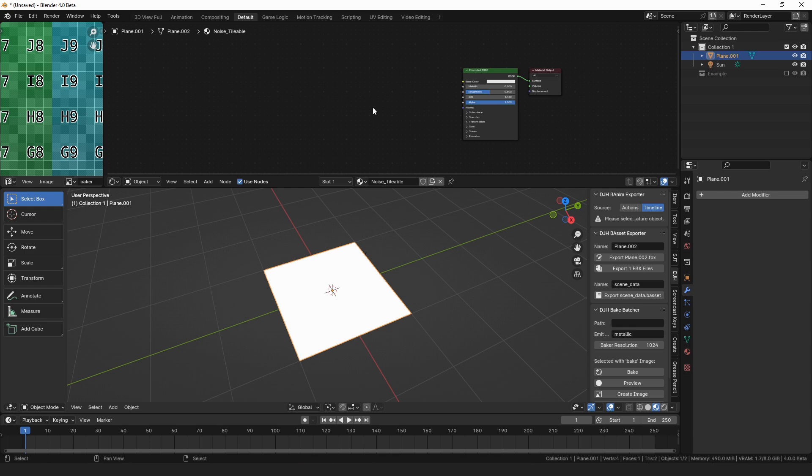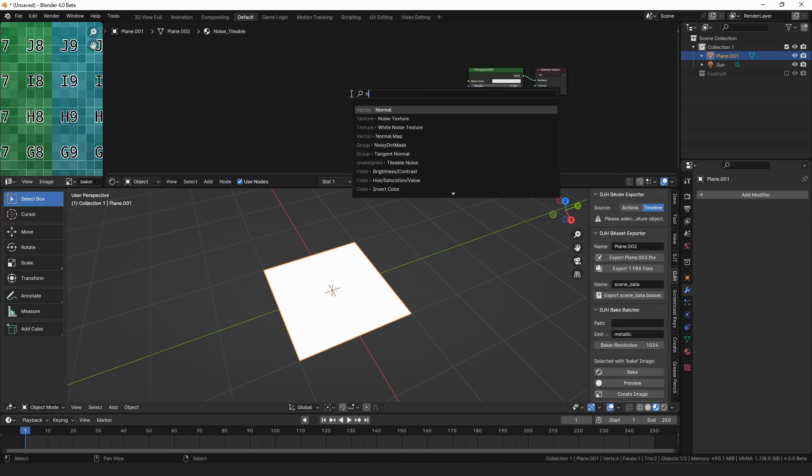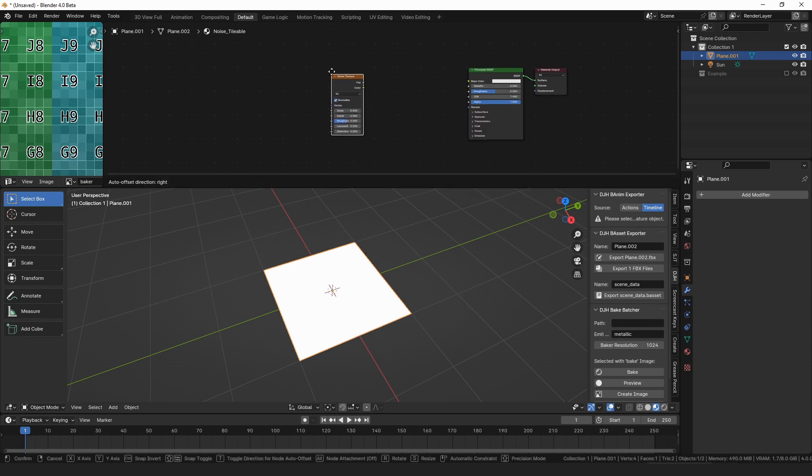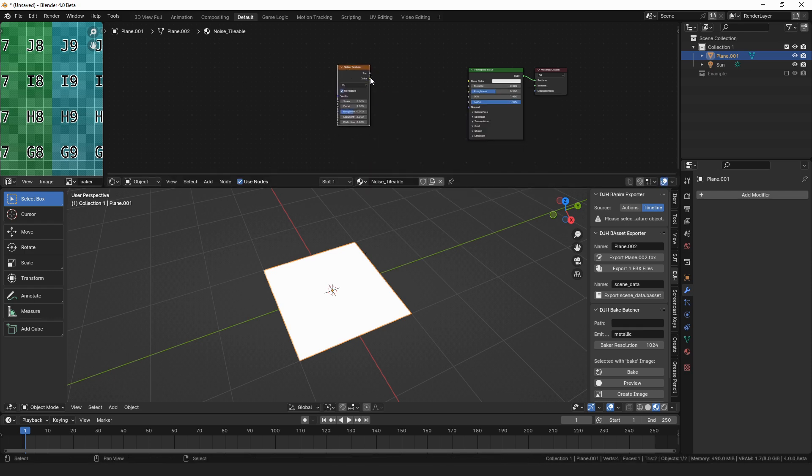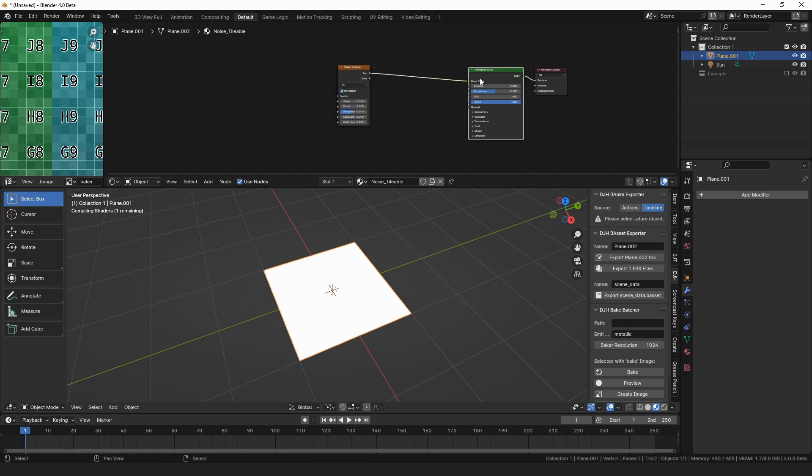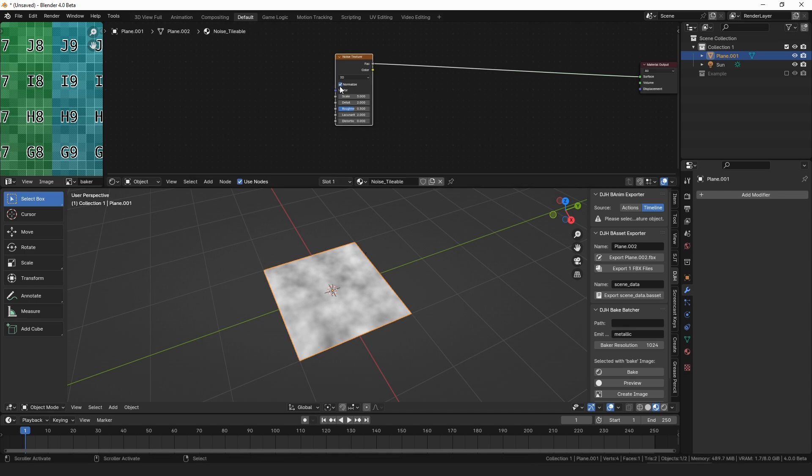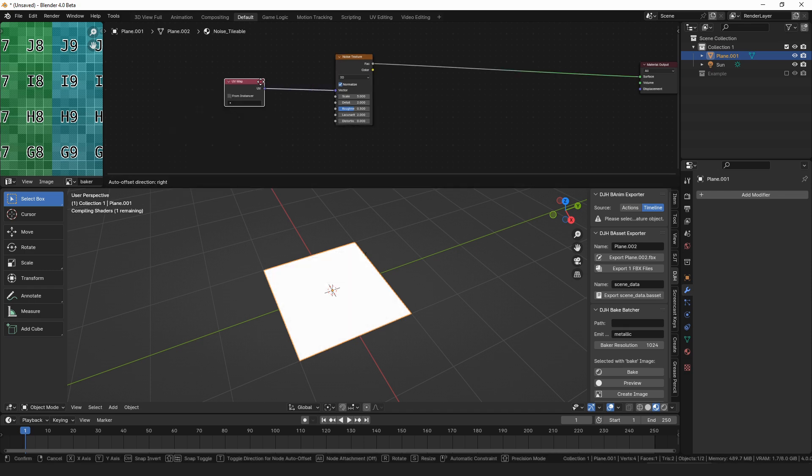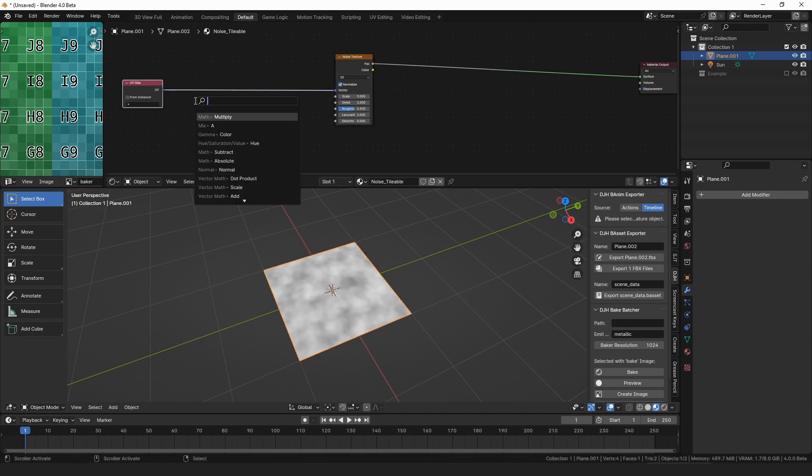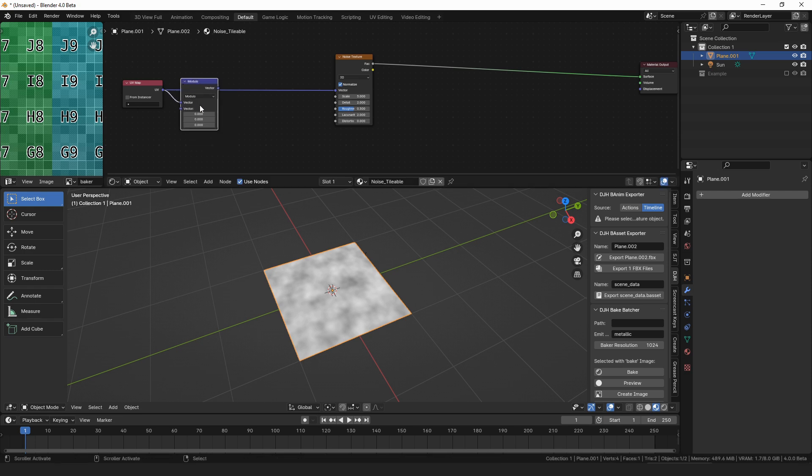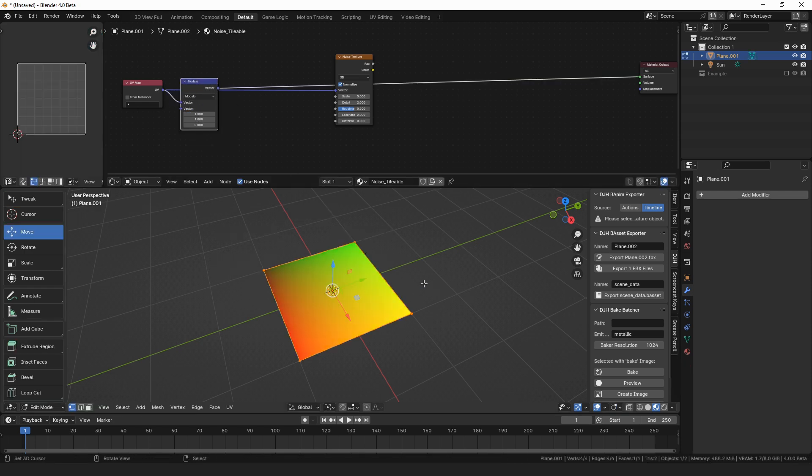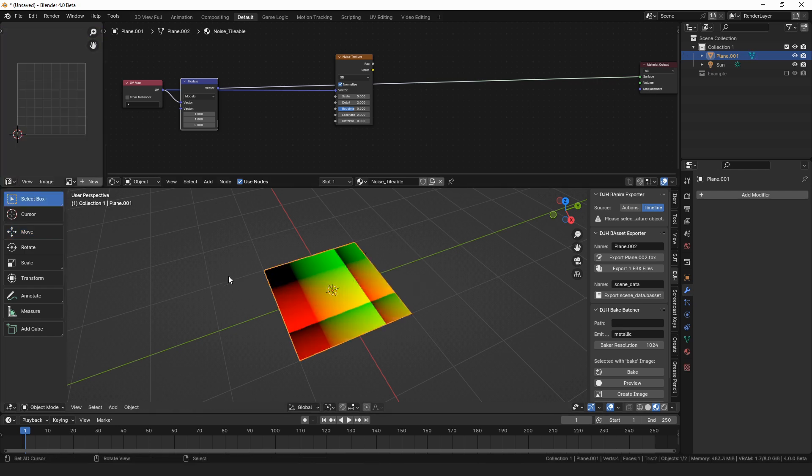So the first step is to make this noise texture, and all I really want to do is use a regular noise texture, the procedural noise texture from Blender. The problem is that this noise texture doesn't tile, so if we put the UV coordinates in here, and we do a modulo on them of 1, and scale this up.